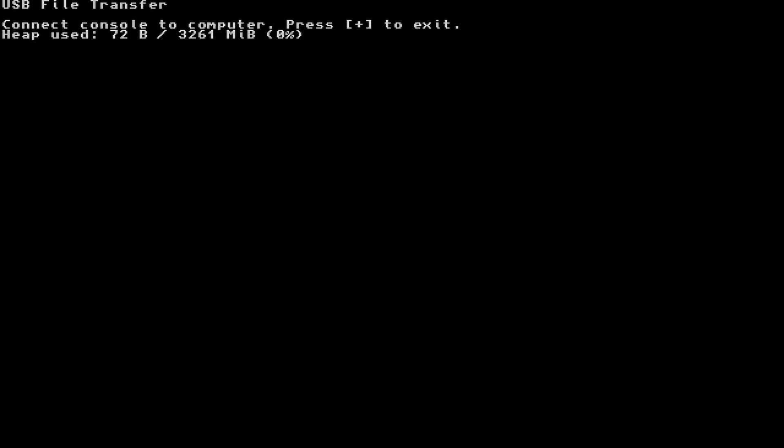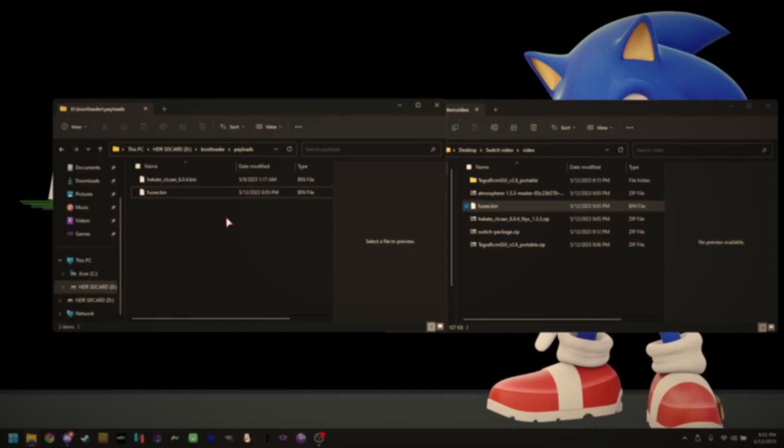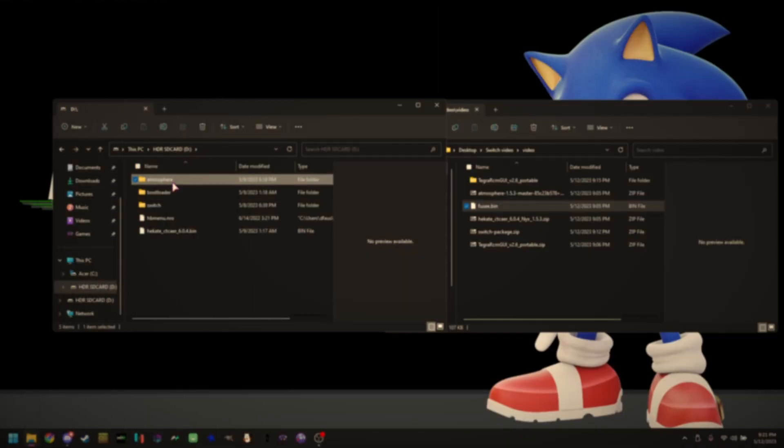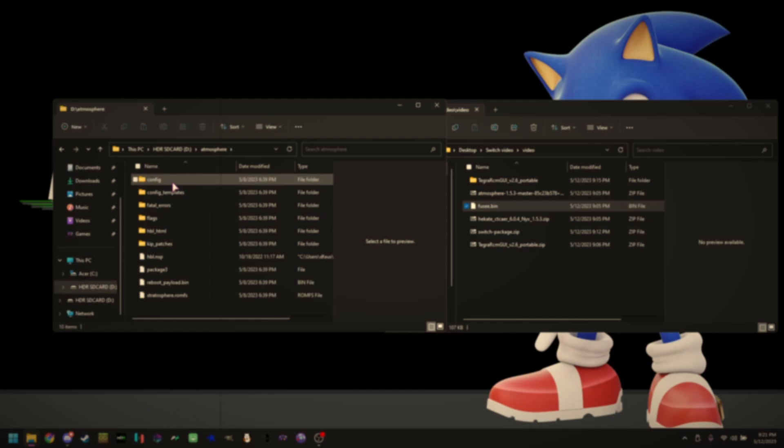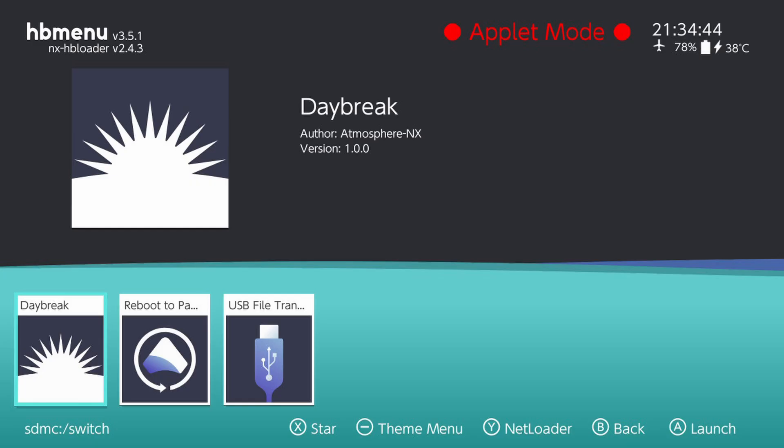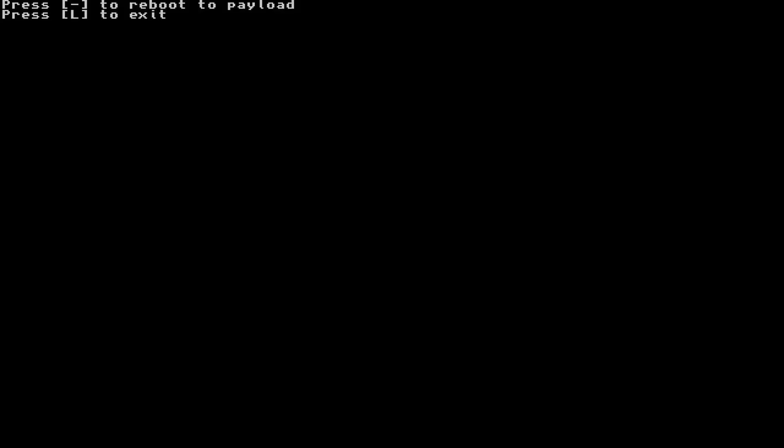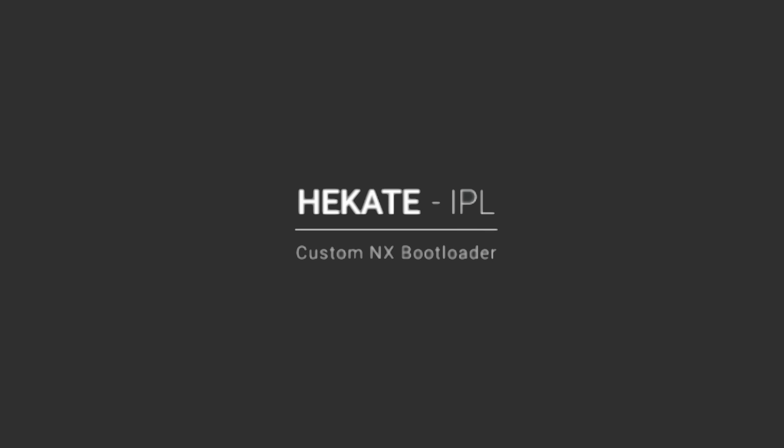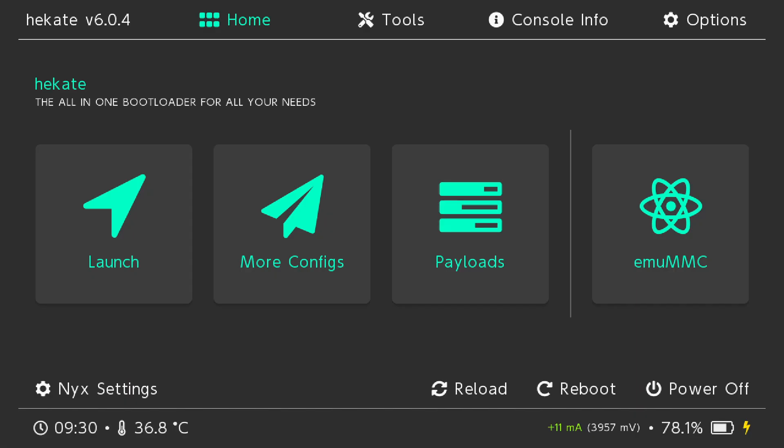So now reboot to payload. Remember that thing we did earlier where we deleted a file and renamed it to reboot payload? Well, if you click A on this homebrew app and hit negative on the top left of the screen, the screen's going to flash and it's going to say Hakate. Boom. You're in your Hakate menu.